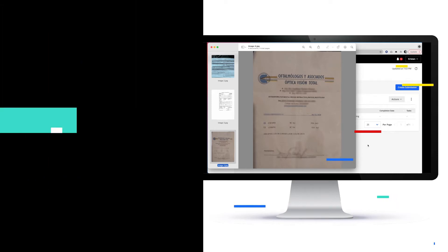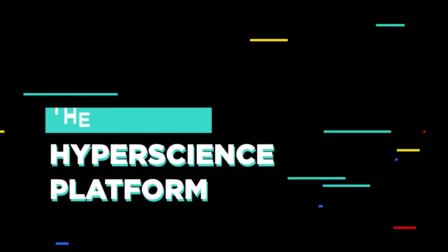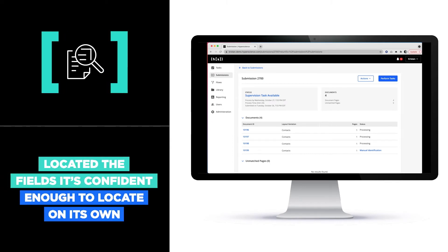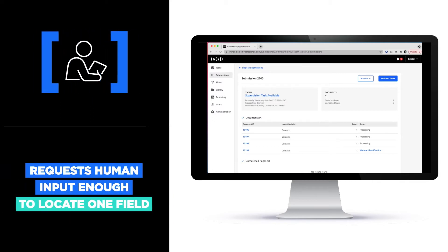I'll click back into the platform and review what Hyperscience has done thus far. Hyperscience has now located the fields that it's confident enough to locate on its own. It's raising its hand for this final document, saying it's not quite confident enough to locate this one field and asking for human input.